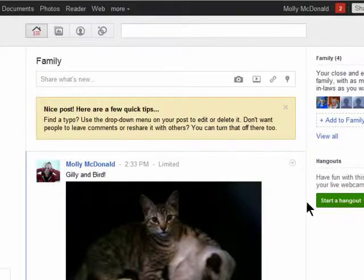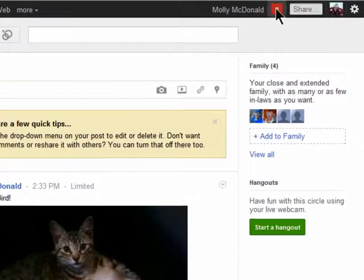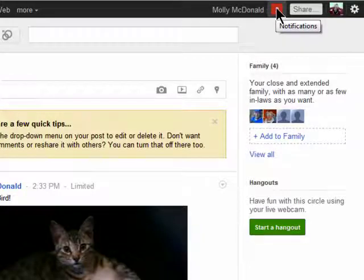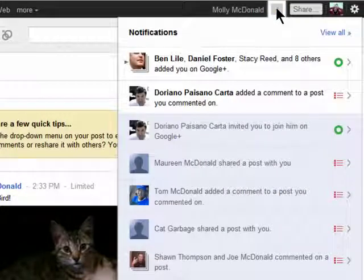As long as you're logged into Google, you'll always see this toolbar. And if someone has shared something new with you in your circles, it'll be highlighted in red, and you can click on it to see what they're sharing with you.